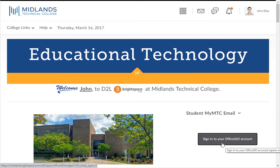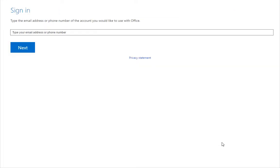To start using this widget, click on the Sign In to Your Office 365 Account button. After you have clicked on that button, a new tab or window will open.